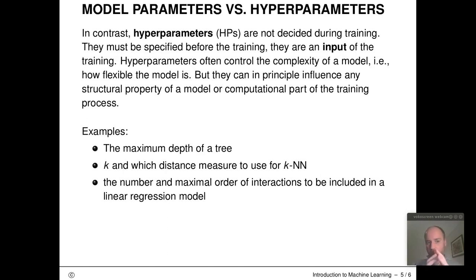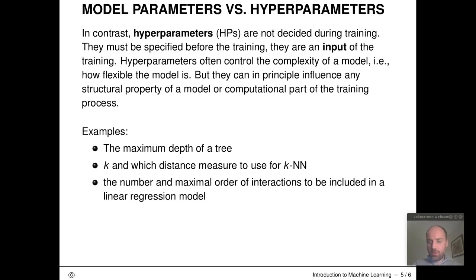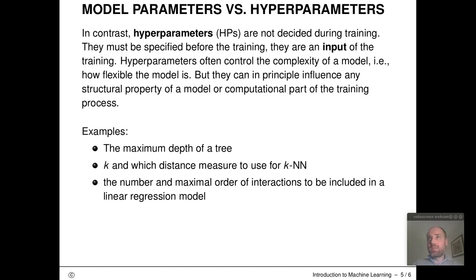Hyperparameters, in contrast to model parameters, are not decided during training. Instead, they are an input to the training algorithm, which is why they are so bothersome. If we don't add extra algorithmic components to automatically tune them, we as users must decide these hyperparameters ourselves — and this is often quite complicated because we are often lacking reliable and precise information about how to set them for specific data situations.